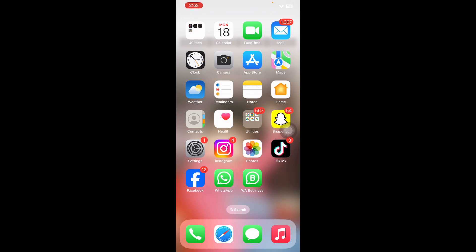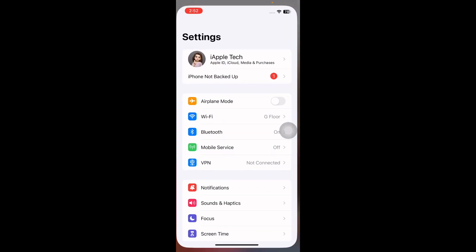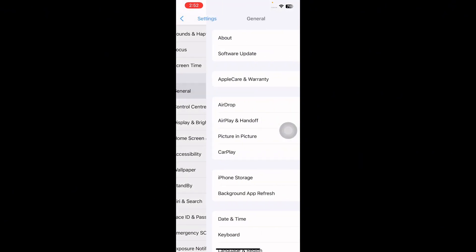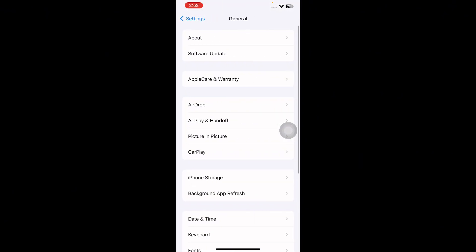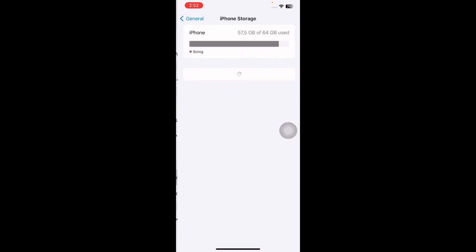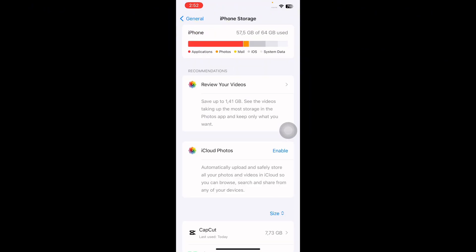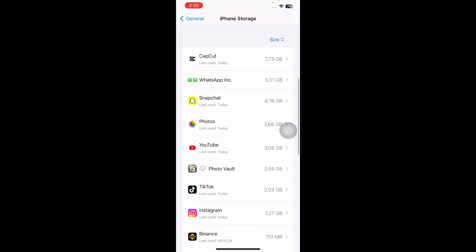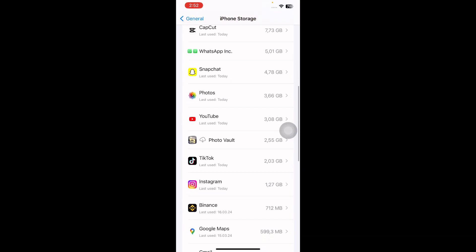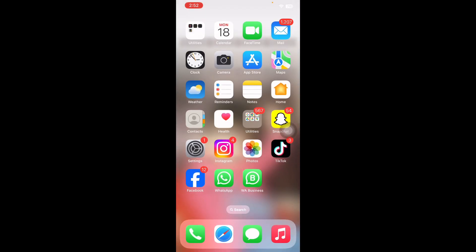The next step is to check your iPhone storage. You may be unable to load and play videos because you have run out of available storage. Check your iPhone storage by going to Settings, then scroll down and tap on General, then tap on iPhone Storage. Wait for the page to load — from here you can view how much available storage you have.